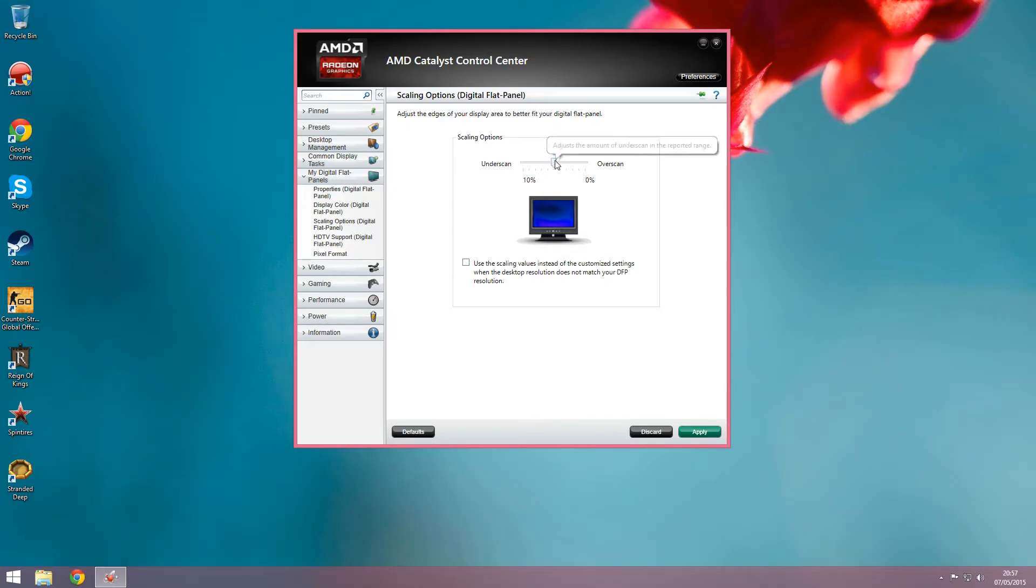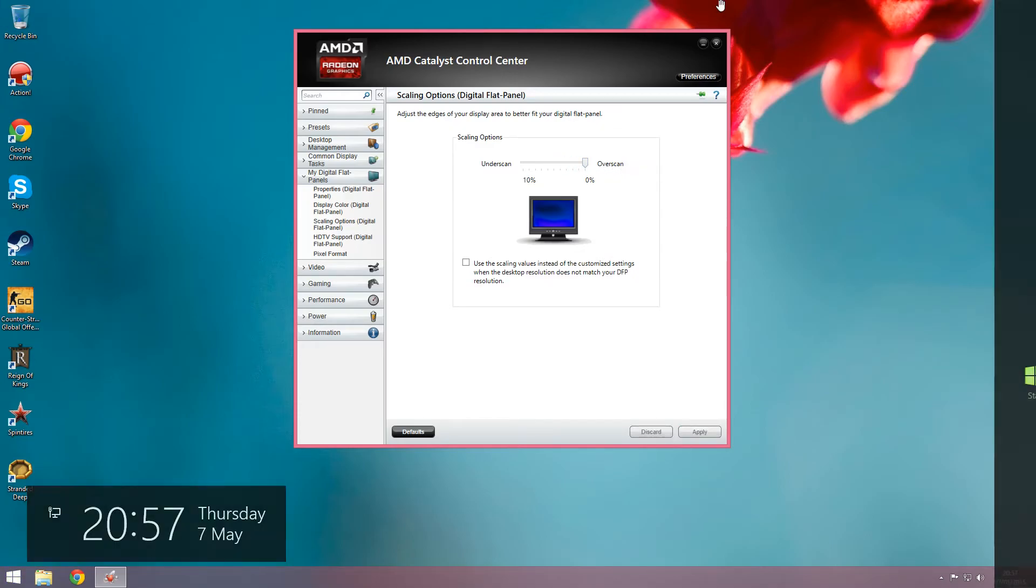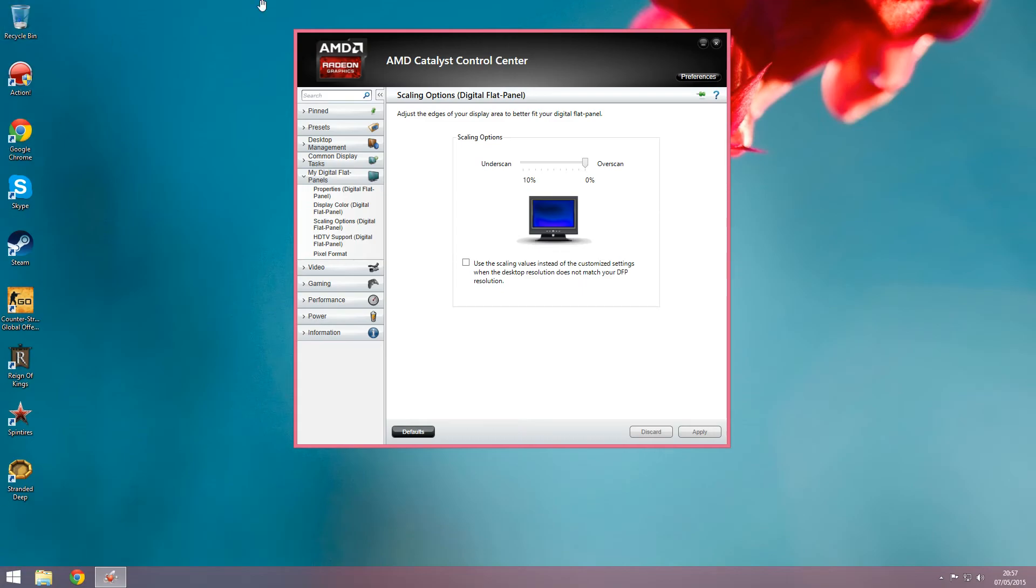What you will want to do is adjust the bar until the black borders are removed and the screen looks flush.